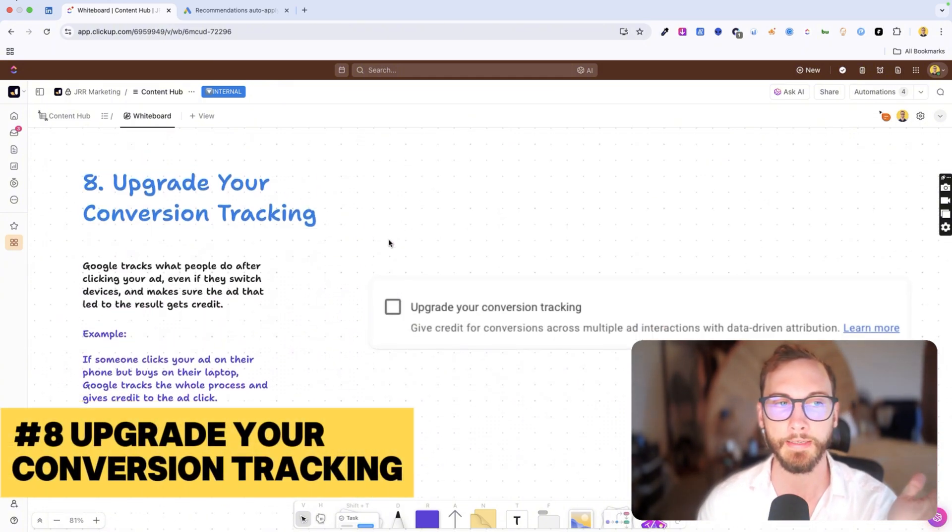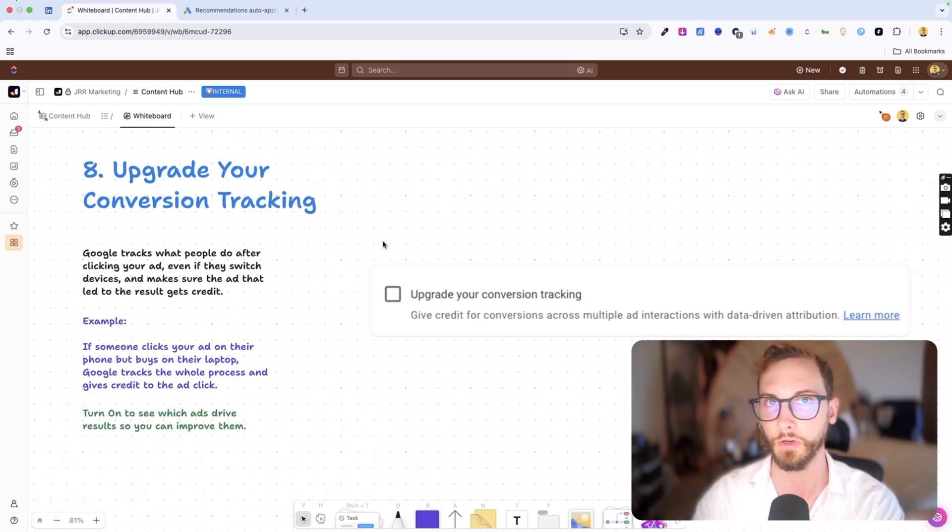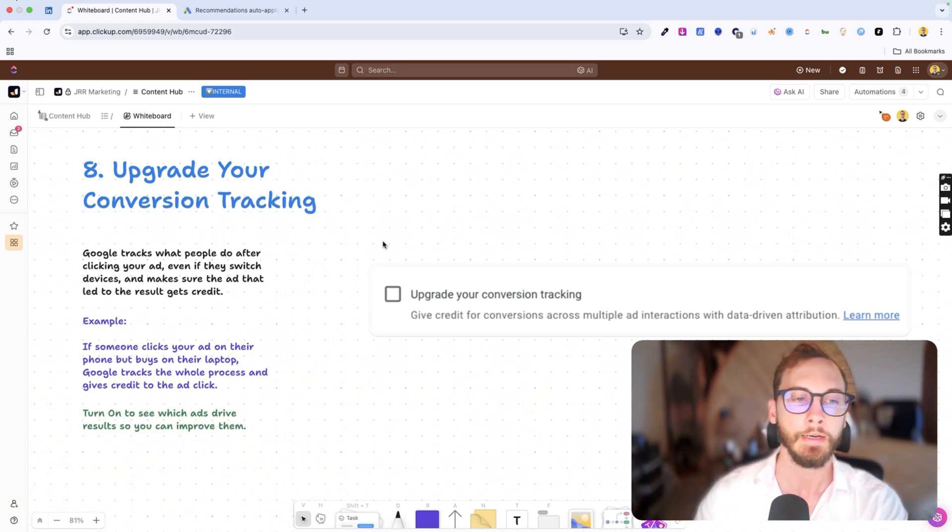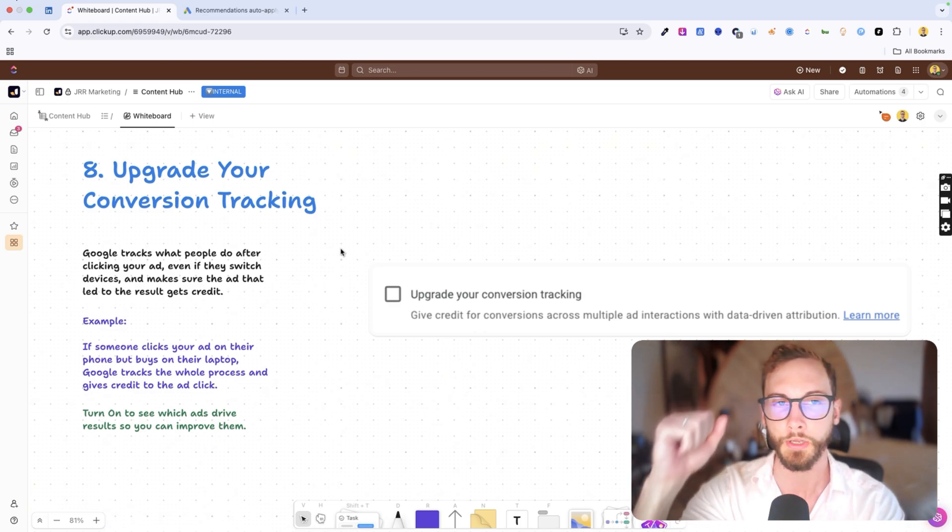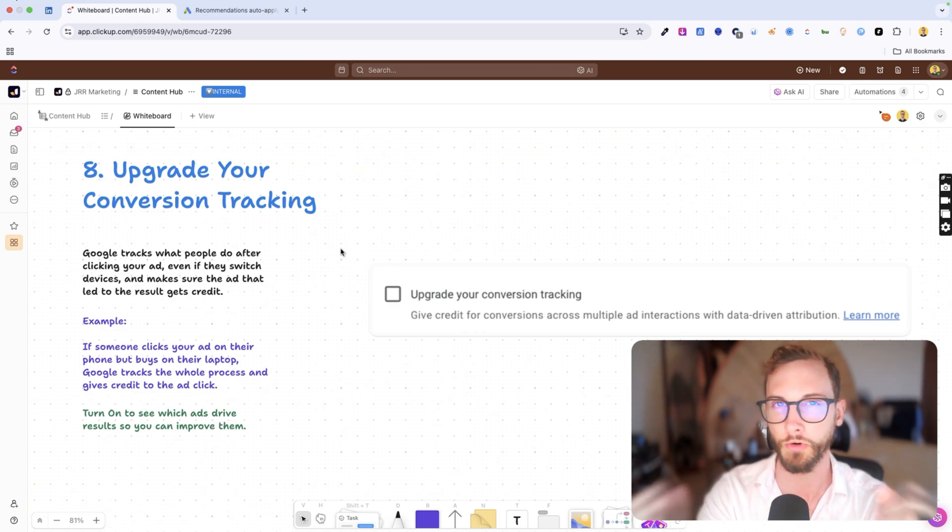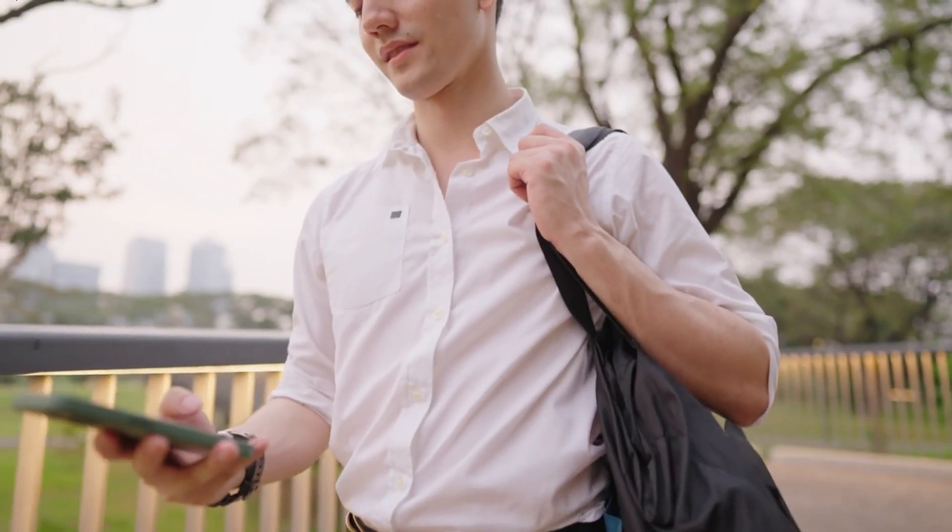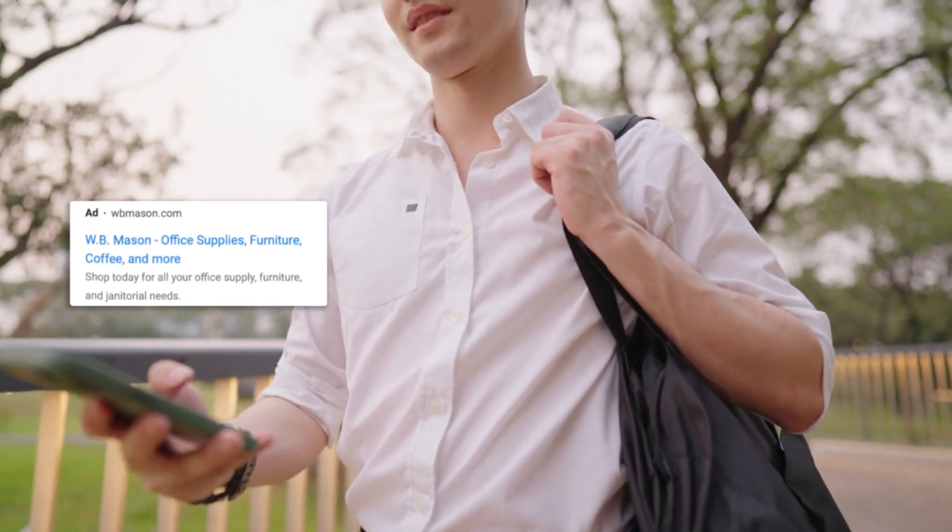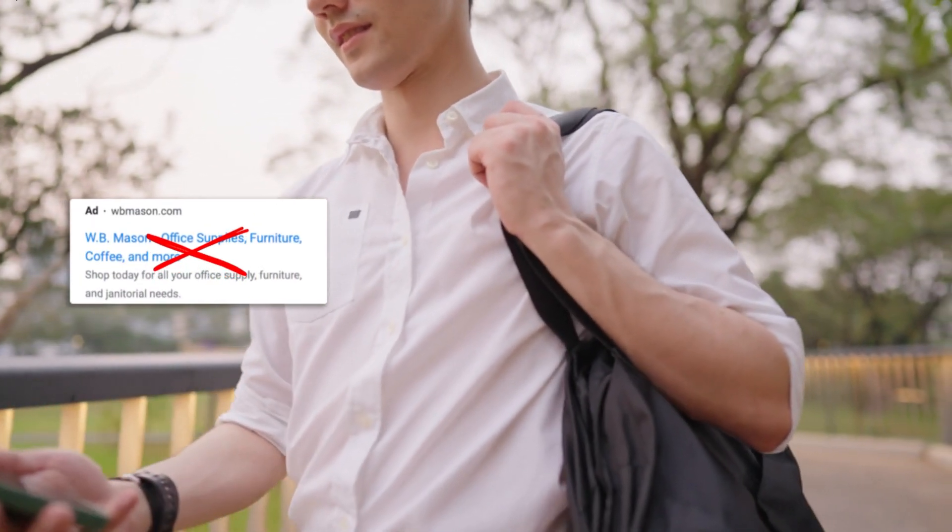Number eight, finally is upgrade your conversion tracking. So Google will upgrade your conversion tracking automatically to data-driven attribution models. So what this means is it will try to attribute your ad, like give the credit where credit is due really. So if you're on your mobile phone, you're scrolling one day, you see an ad, you click on it, but you don't take action.